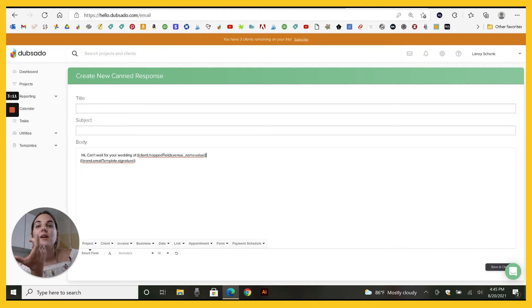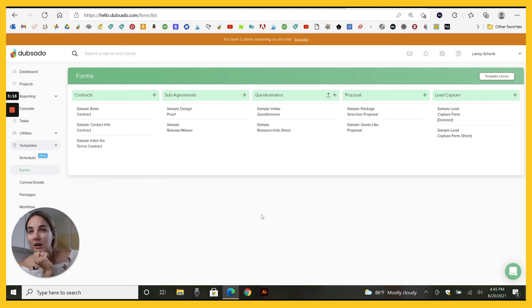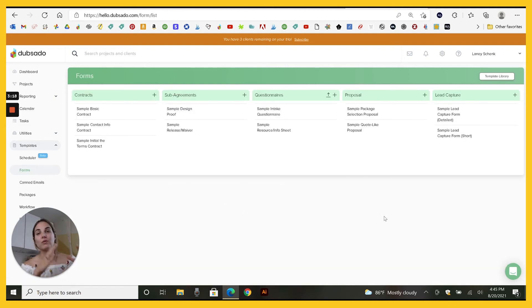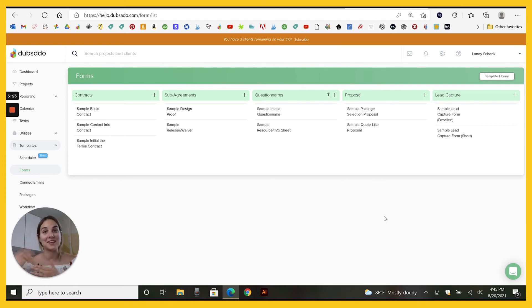But how do you get them to fill it out? That's really the only tricky part to any of this is that whatever you have in your workflow using the map field, you have to map it first. You have to get them to fill it out first.